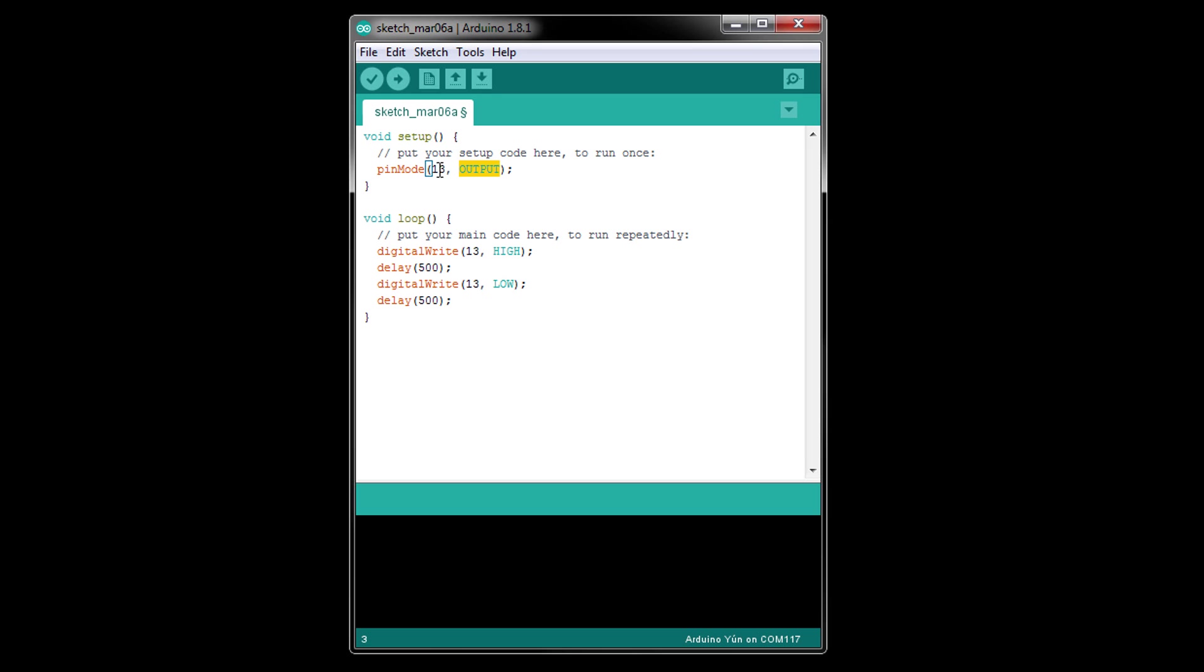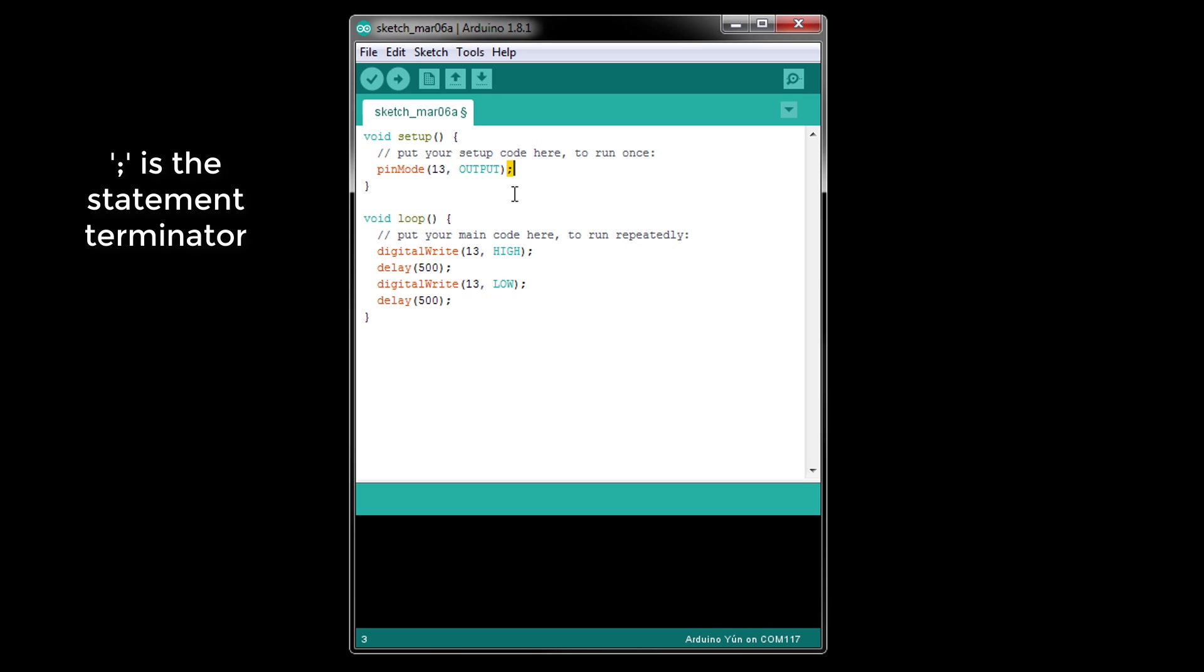Notice that the arguments are separated by a comma. That's another token, and it's how C separates parameters. Finally, we have the semicolon. The semicolon is a special C token which is used to denote the end of a command and is known as a statement terminator.